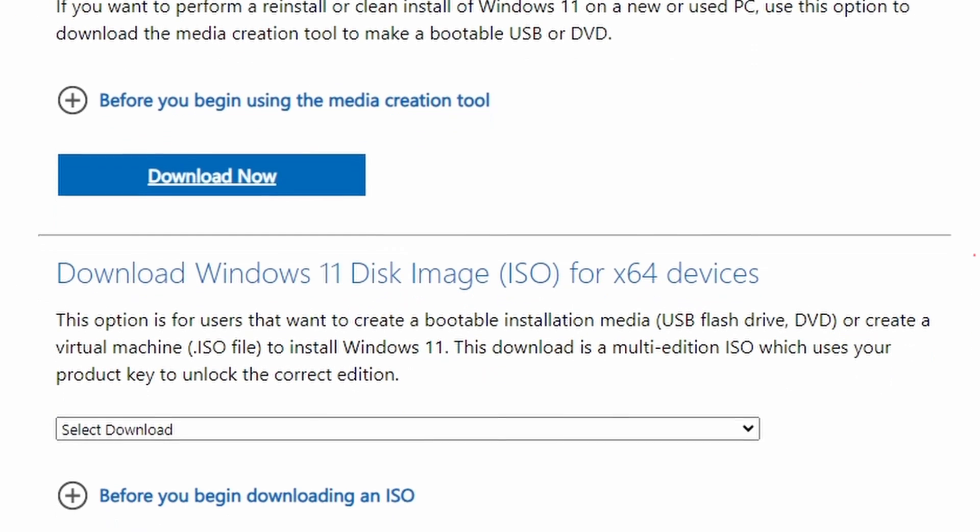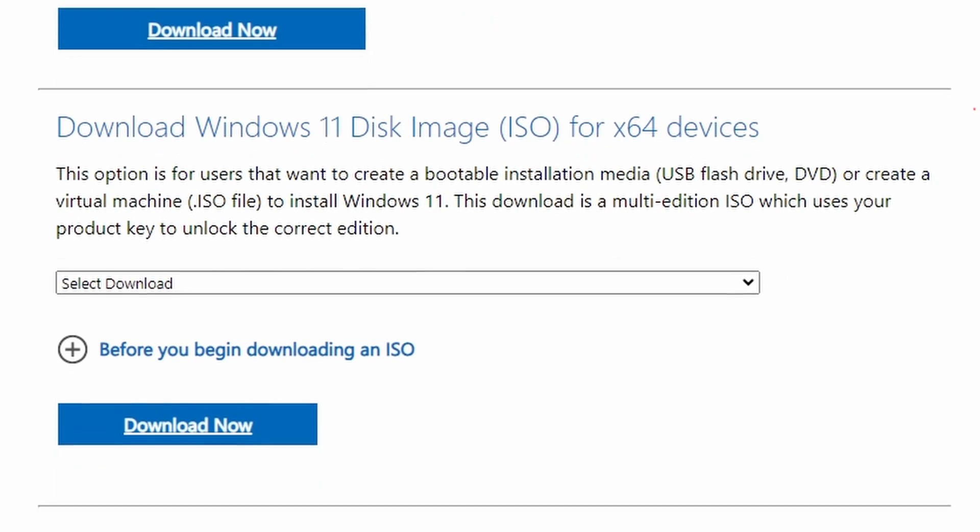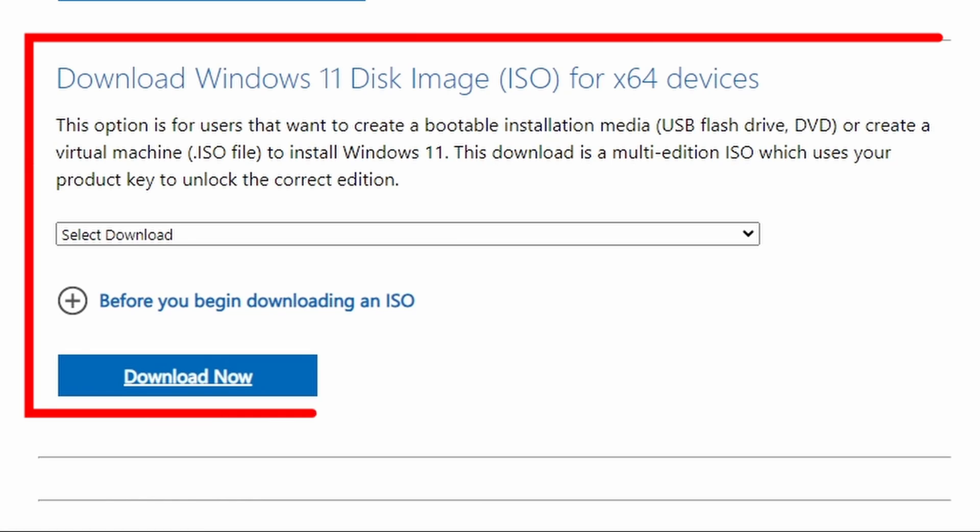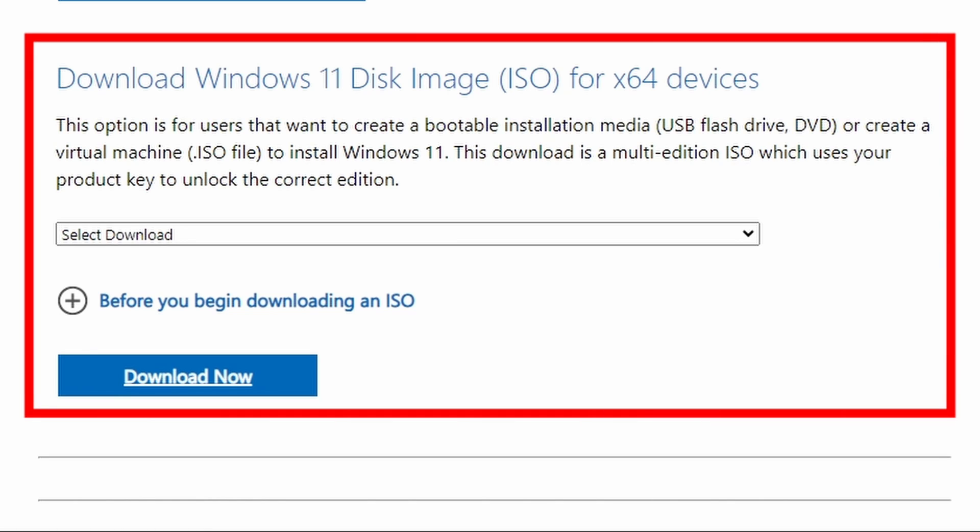Number three option, download Windows 11 disk image ISO for 64-bit devices. This option is for users that want to create a bootable installation media USB flash drive, DVD, or create a virtual machine ISO file to install Windows 11. This download is a multi-edition ISO which uses your product key to unlock the correct edition.